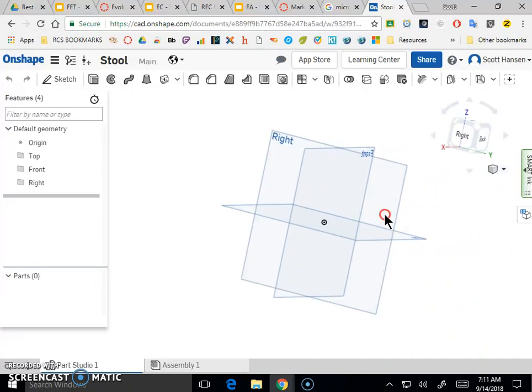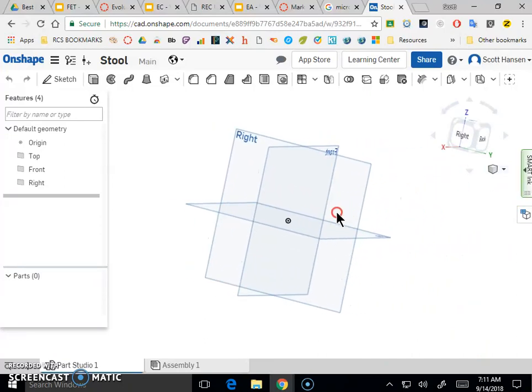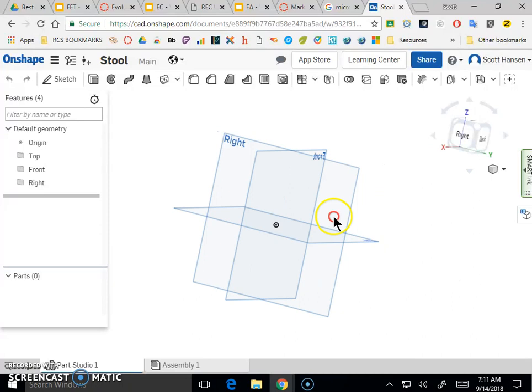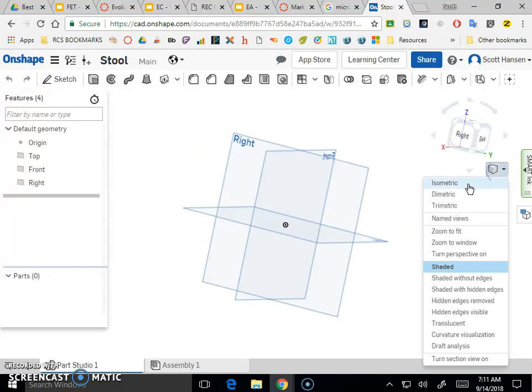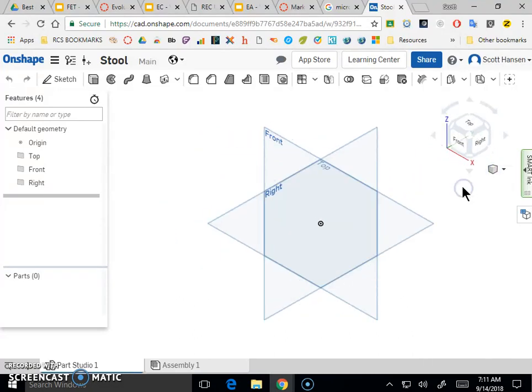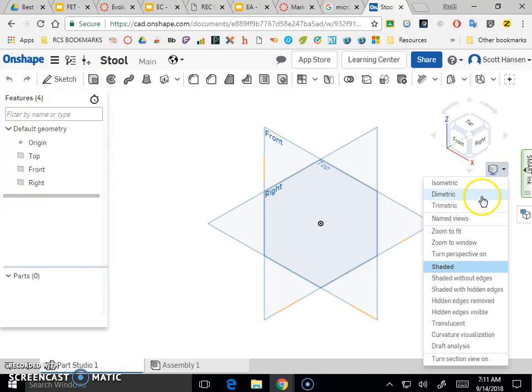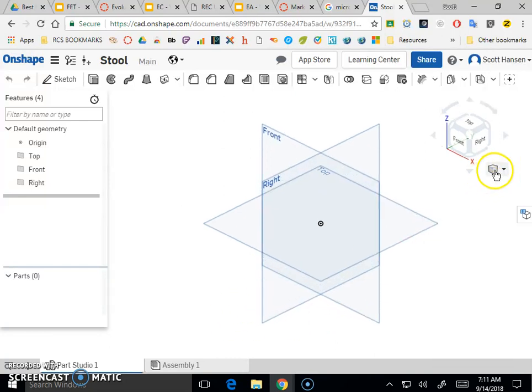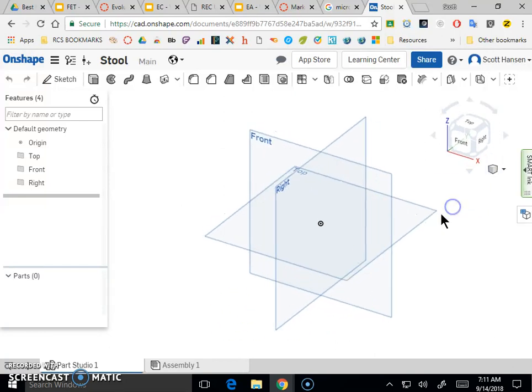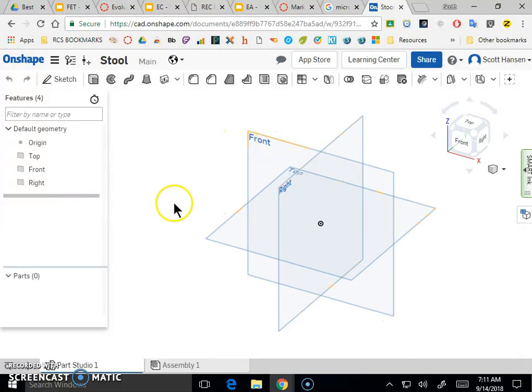Scrolling will zoom in and out, and holding control while right clicking will let you click and drag stuff. This cube down here will let you reset your view. There's a couple different types of views, but for right now, it just resets your view.